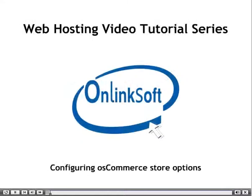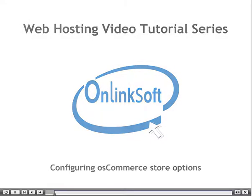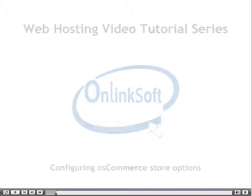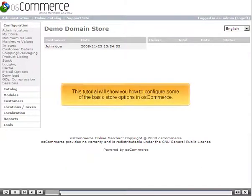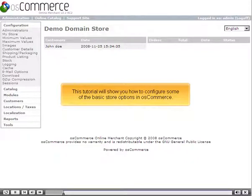Configuring OS Commerce Store Options. This tutorial will show you how to configure some of the basic store options in OS Commerce.